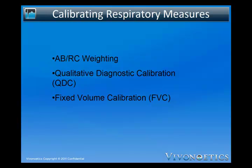VivoSense automatically applies a default calibration upon import of a data file. This calibration weights the AB and RC bands with equal unit weighting and scales the average volume over the entire duration of the session to 400 mL. Qualitative diagnostic calibration is used to weight the relative gains of each respiratory compartment and should be applied prior to any other calibrations. QDC calibrations may be applied automatically or manually. Fixed volume calibration sets the overall gain of the volume signal so that the average breath volume over the calibration period is equal to an externally measured breath volume. This may be from a fixed volume bag or a spirometer. It is recommended to apply a FVC calibration following a QDC calibration.